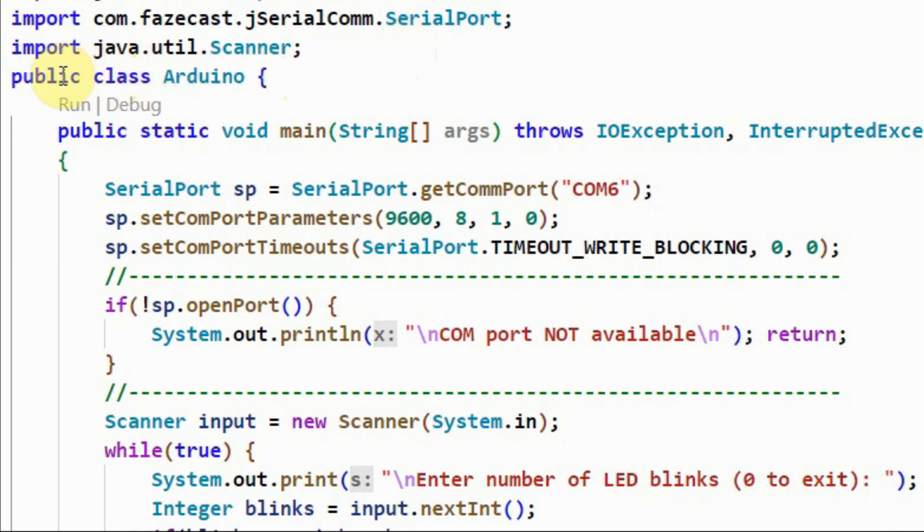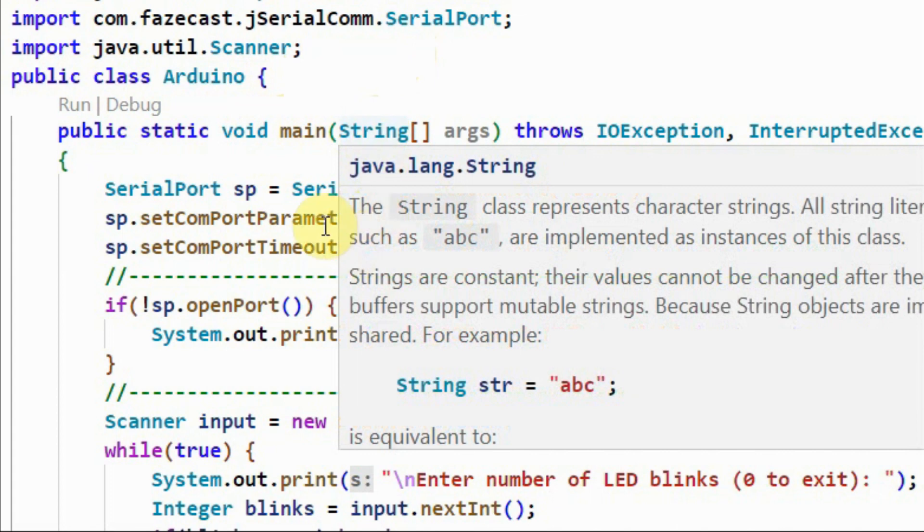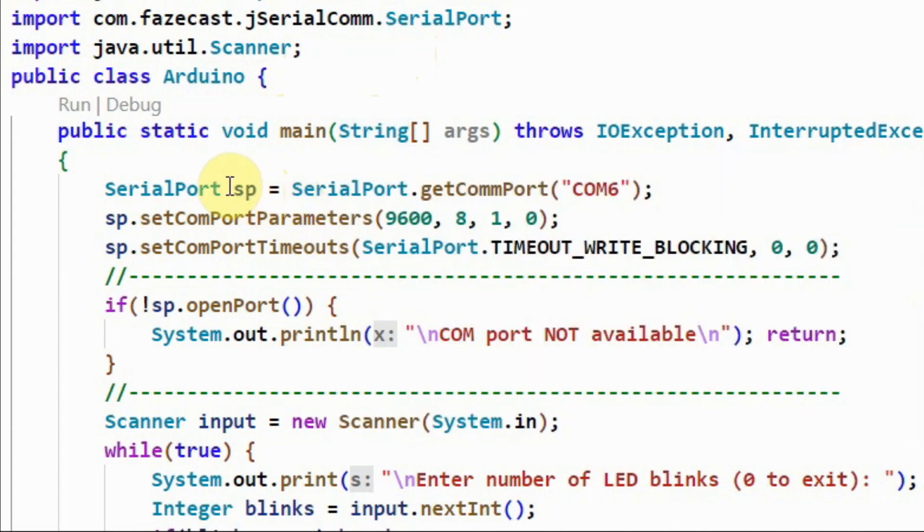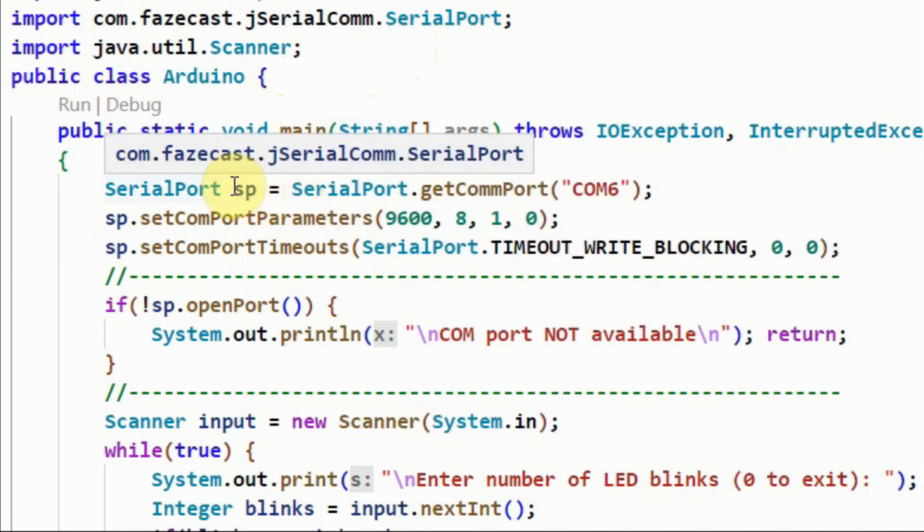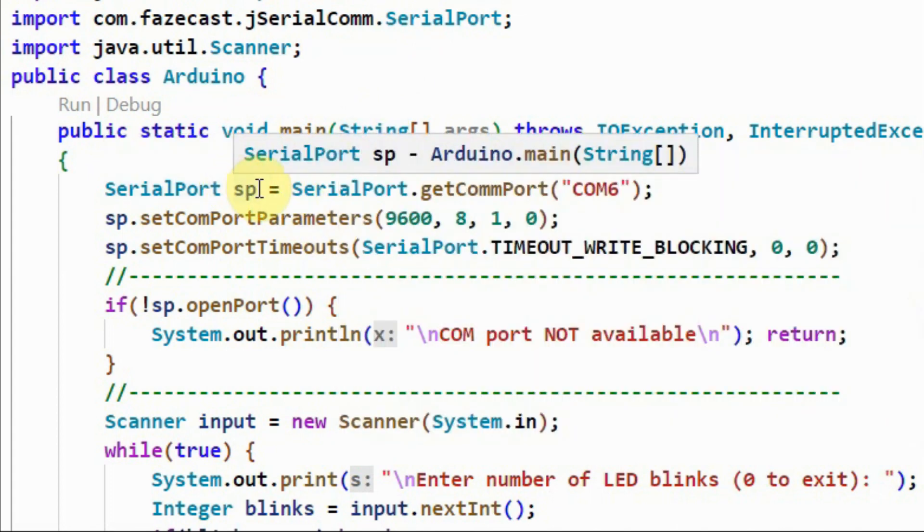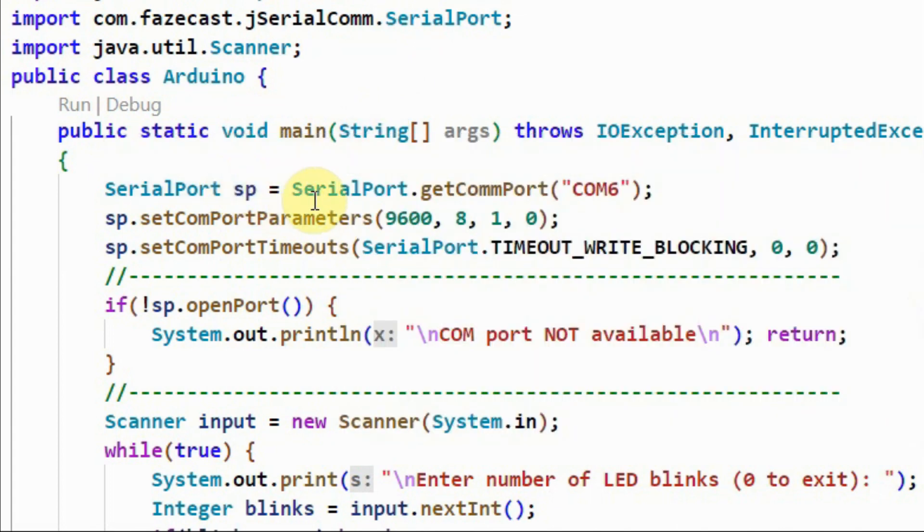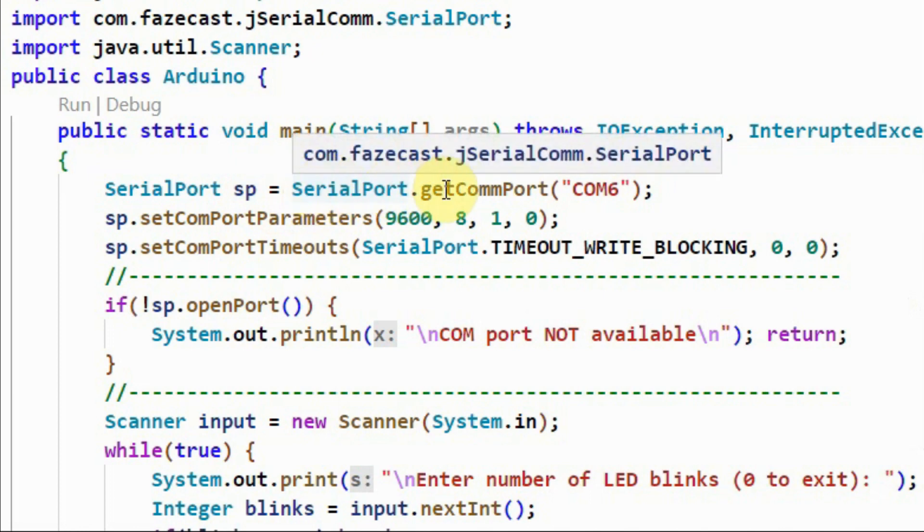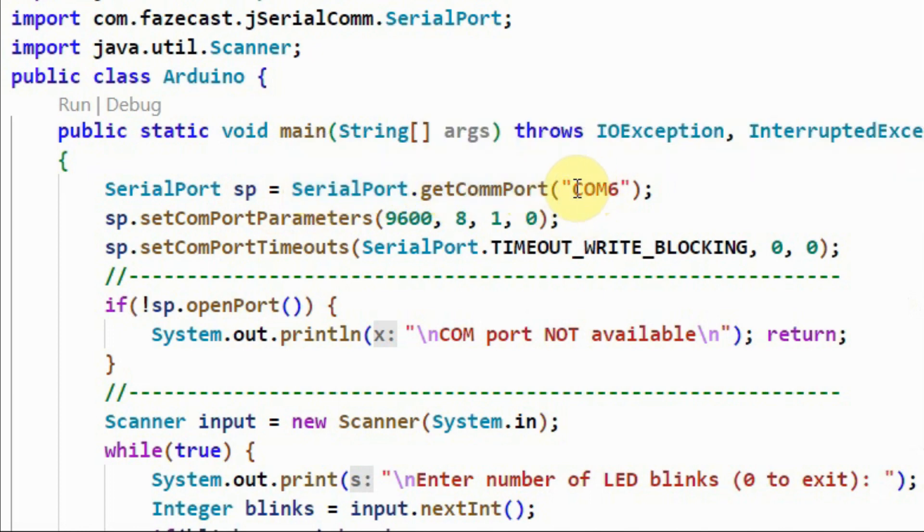Inside the public class Arduino, and within the main method, we create object sp SerialPort, and using method getCommPort, we indicate that the Arduino is connected to COM6.